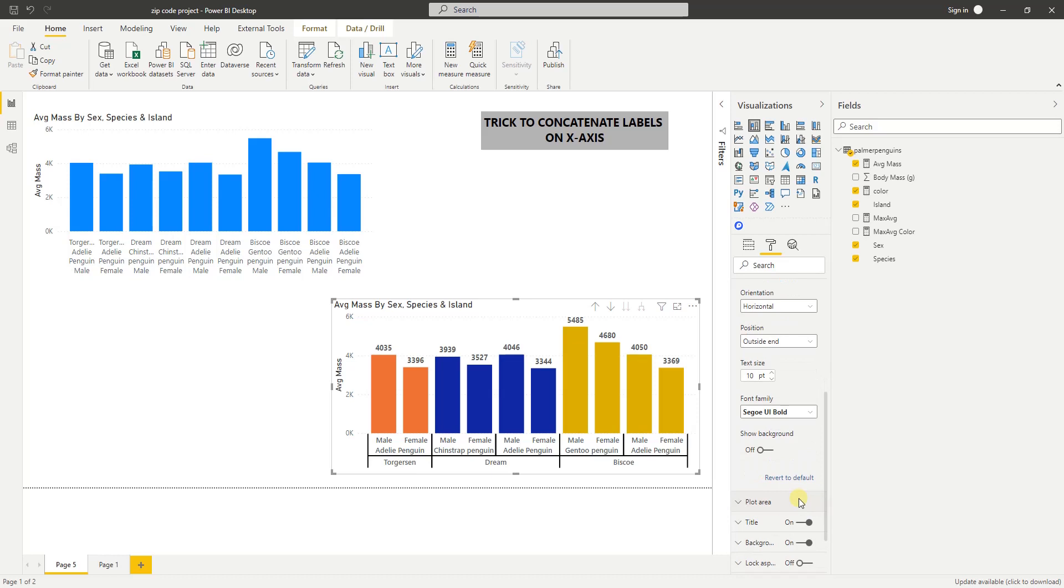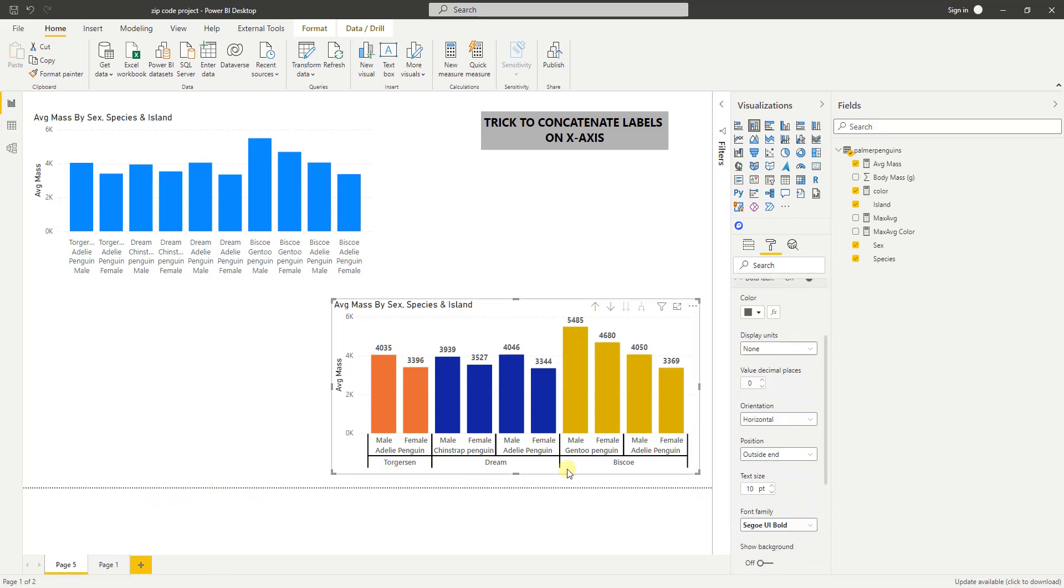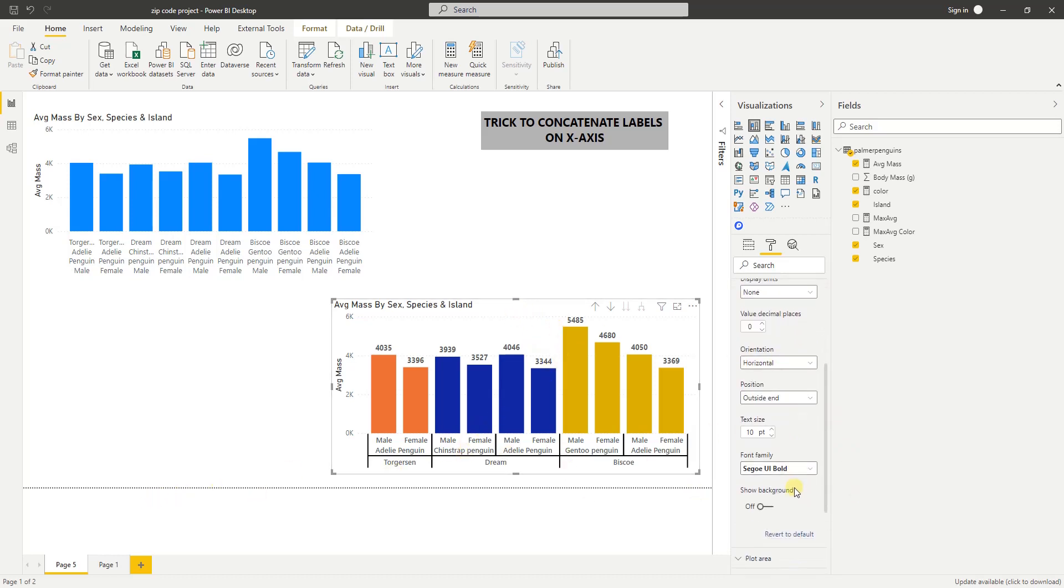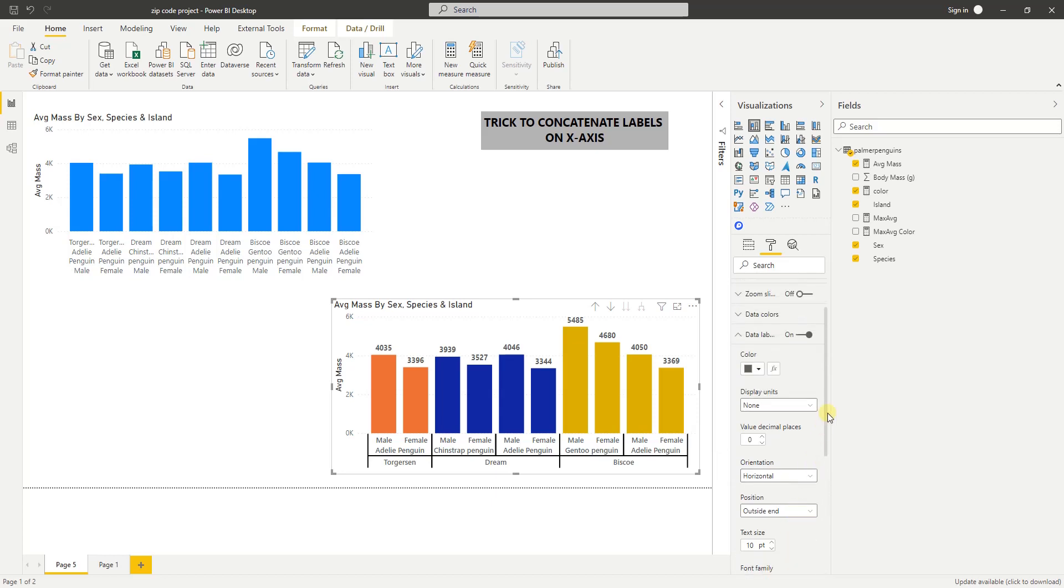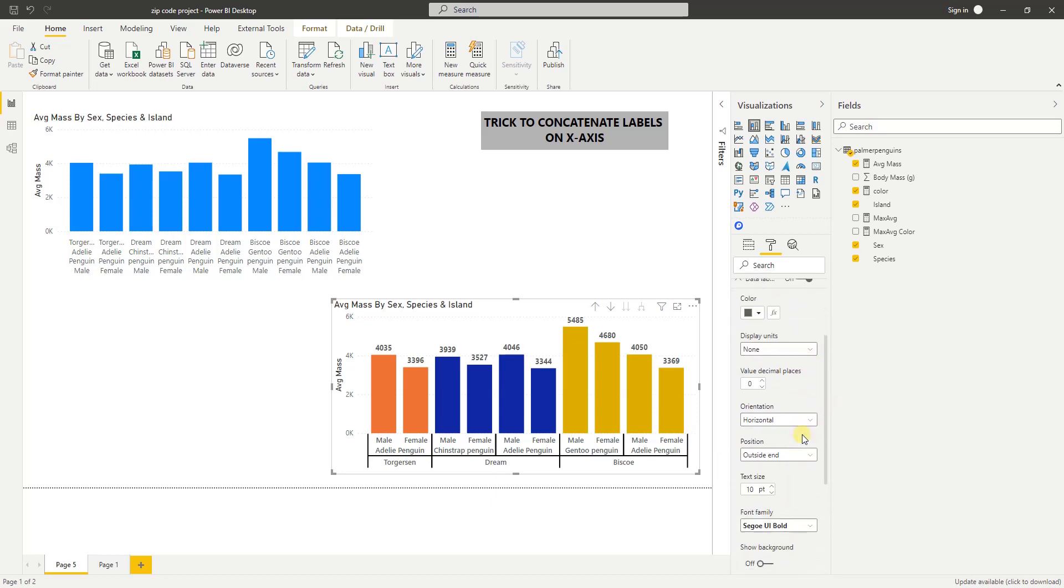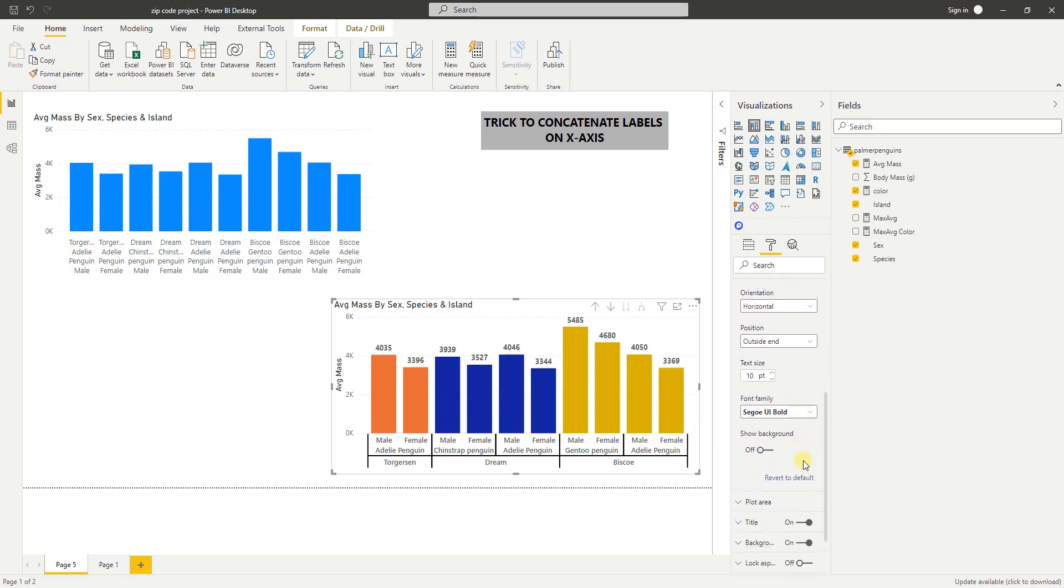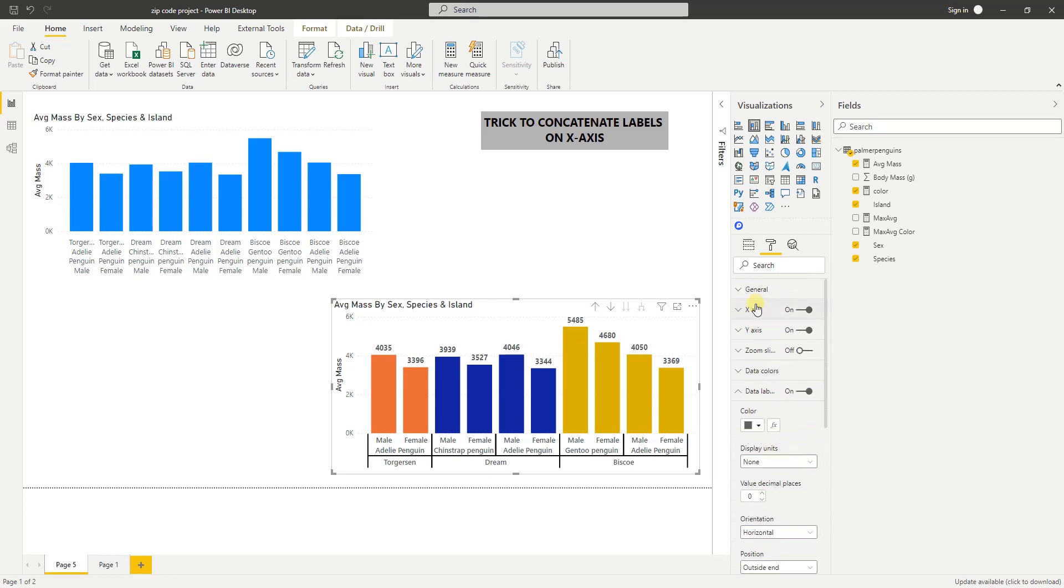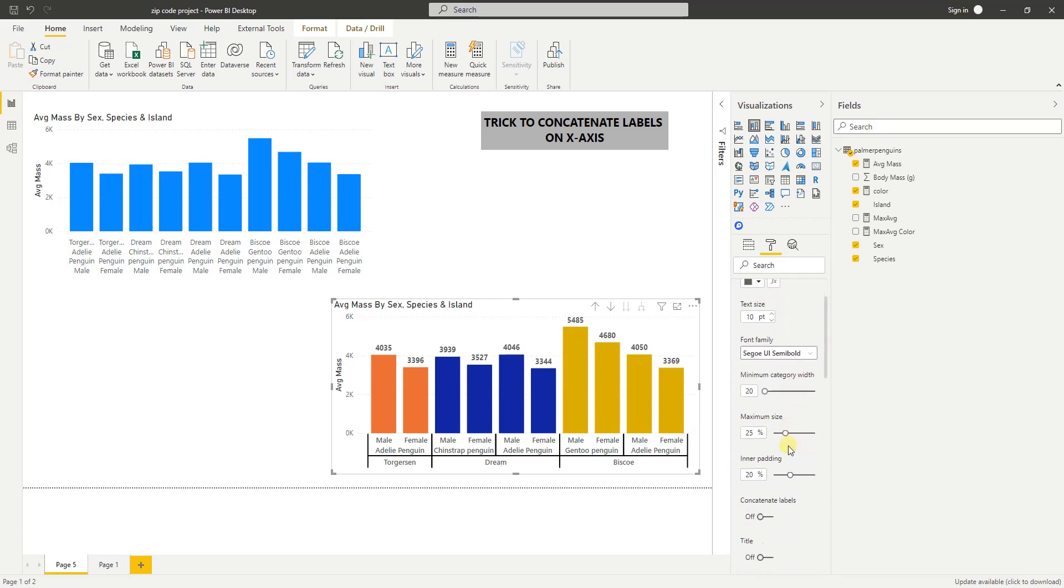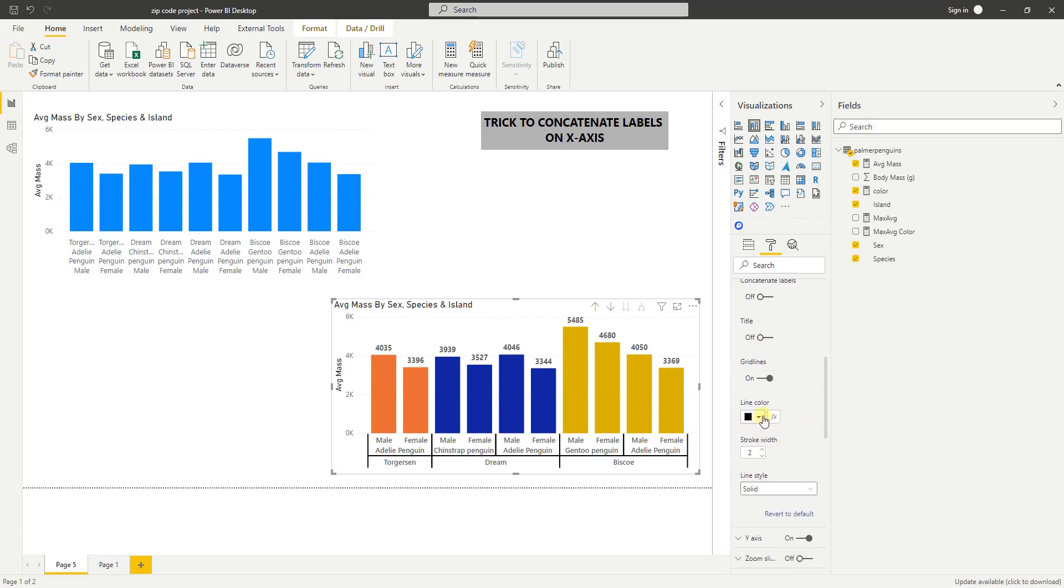Was if you click on the chart and go to the x-axis, if you see the line color, there is an fx button, meaning you can conditionally color it. I tried to do that with conditional coloring—it did not work—and that would have been really nice.